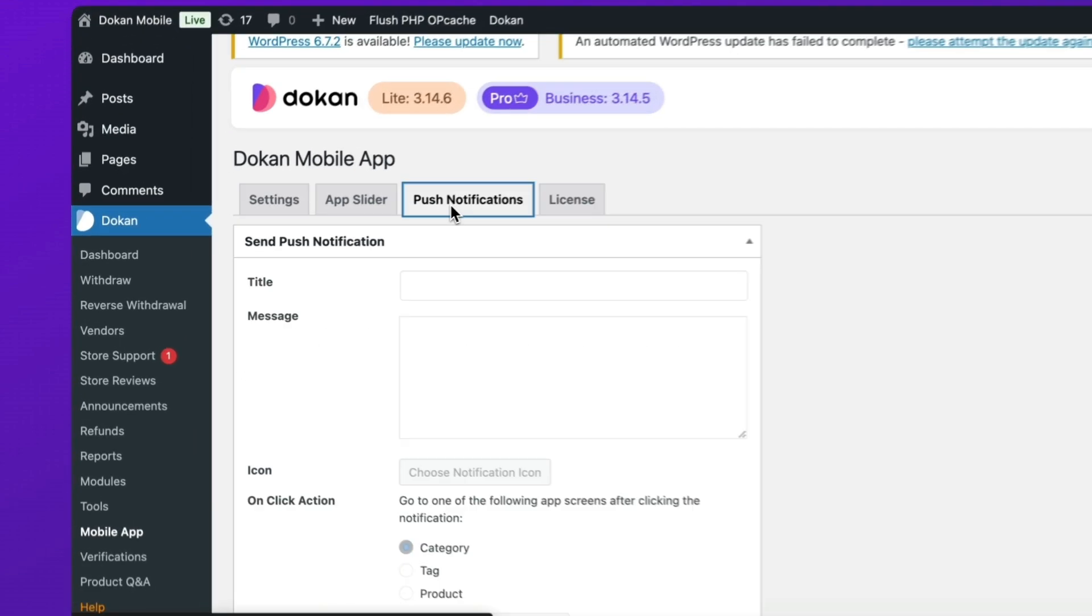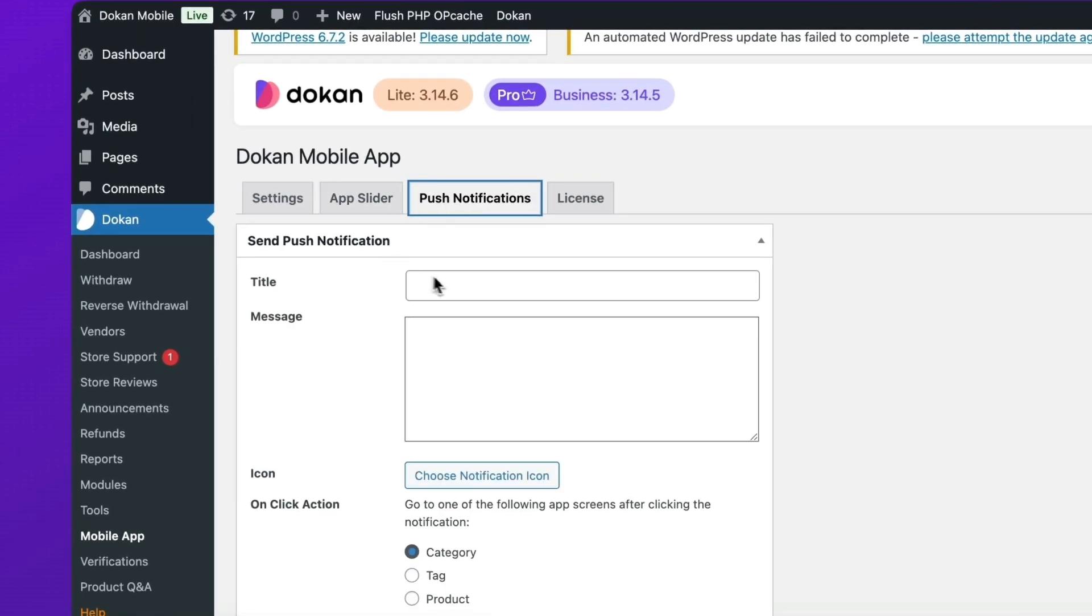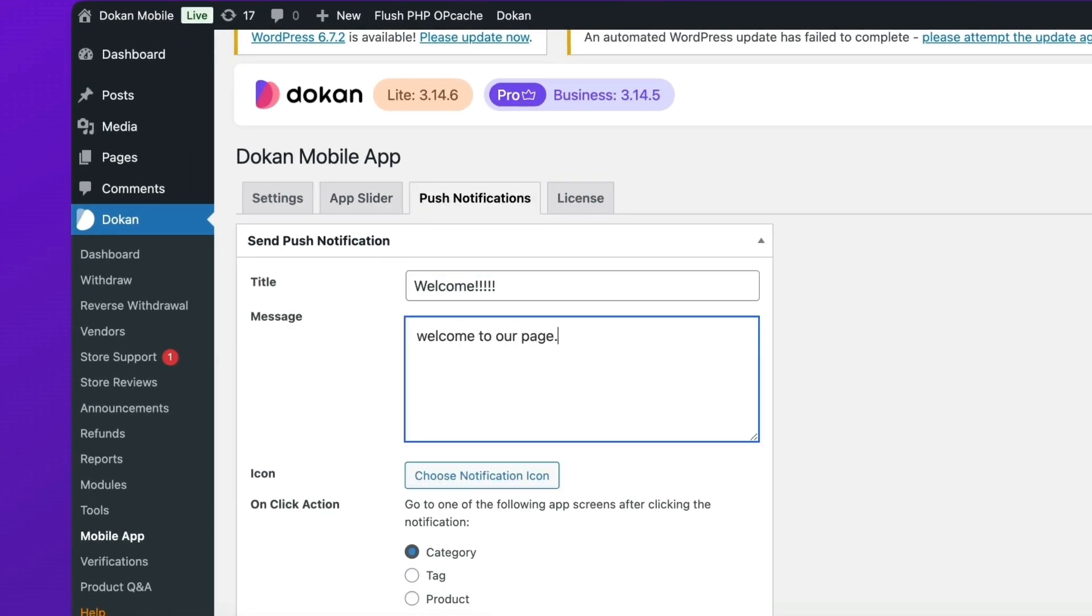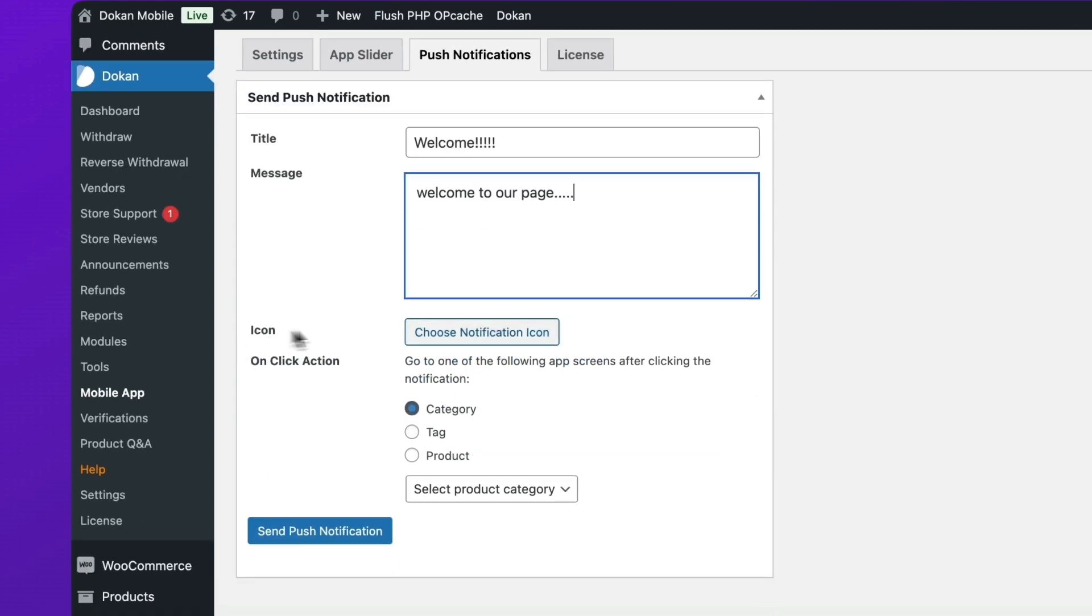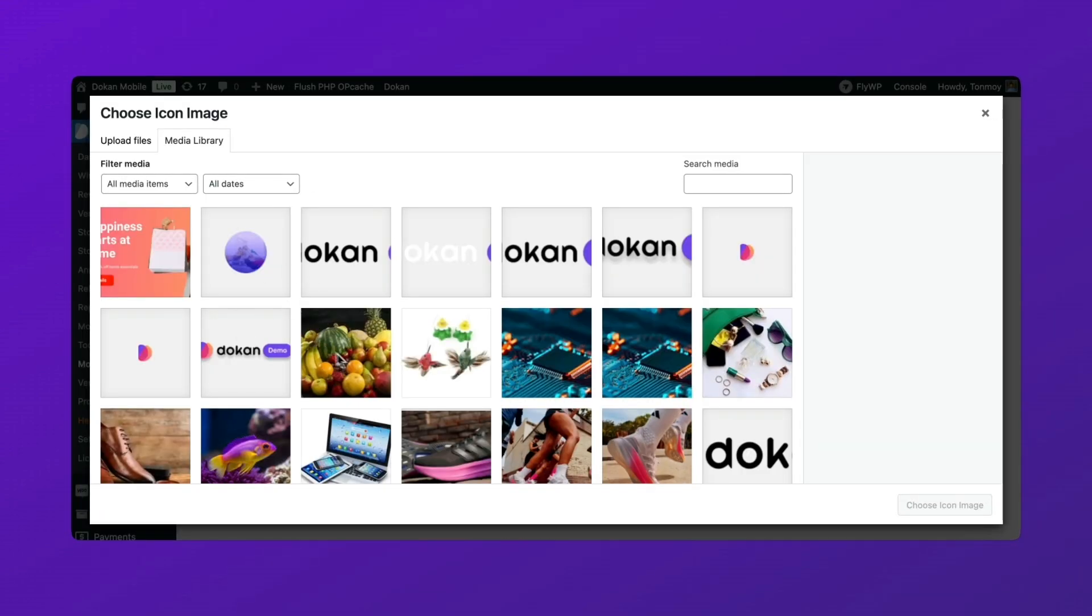Now move to the Push Notification section. If the admin wants to send any notification, he or she can use this section as per their requirement.